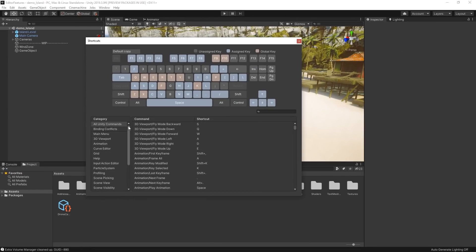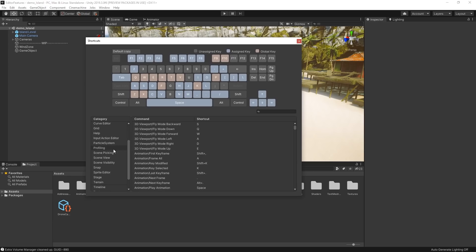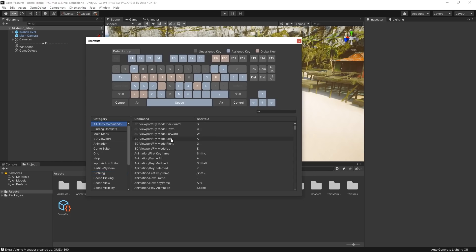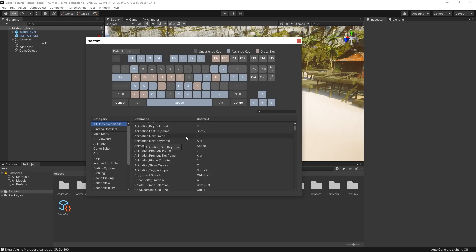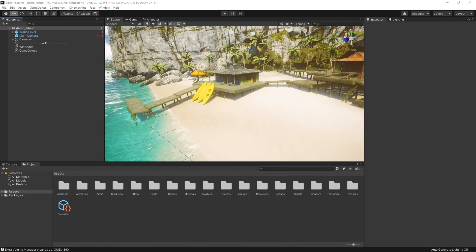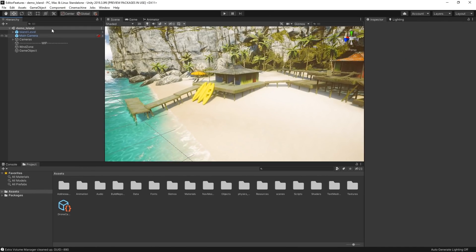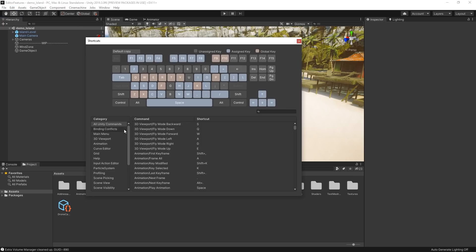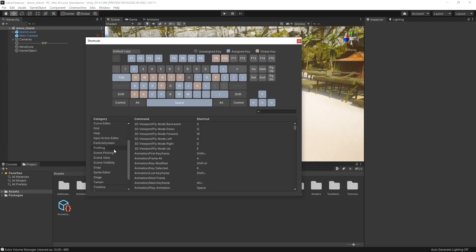Another workflow improvement is the Shortcut Manager, which allows you to customize and tailor your editor experience. For instance, if you'd like to change the default shortcut for the Quick Search tool, you can do so by opening the Shortcut Manager by choosing Edit, Shortcuts, and changing the default key shortcut to something more suitable for you.